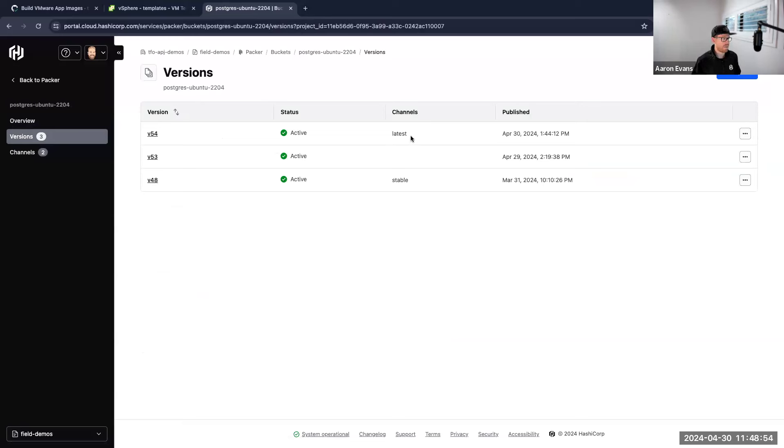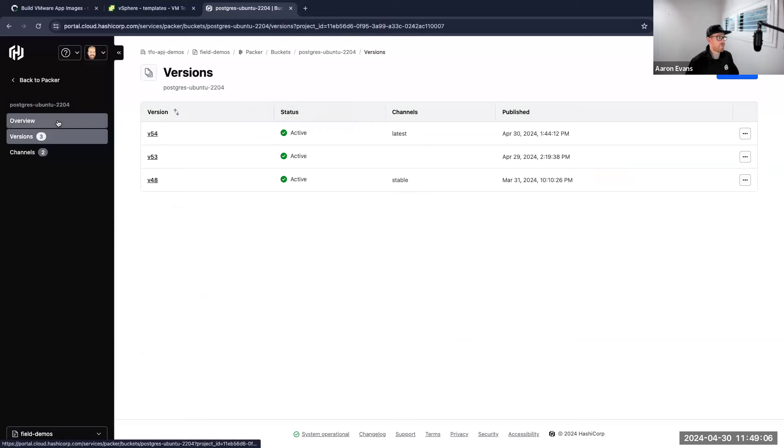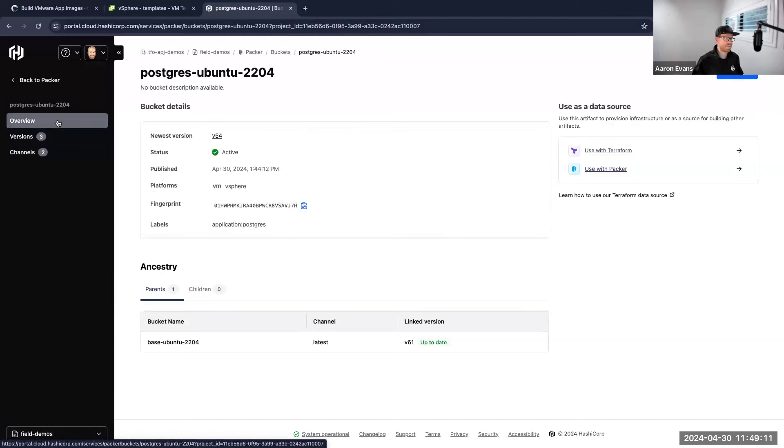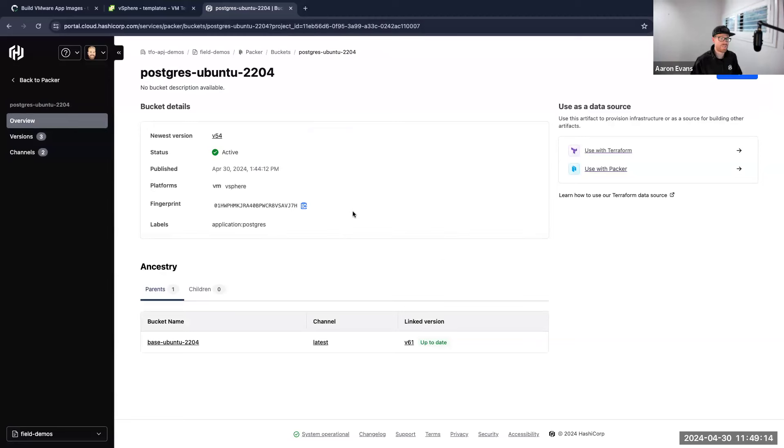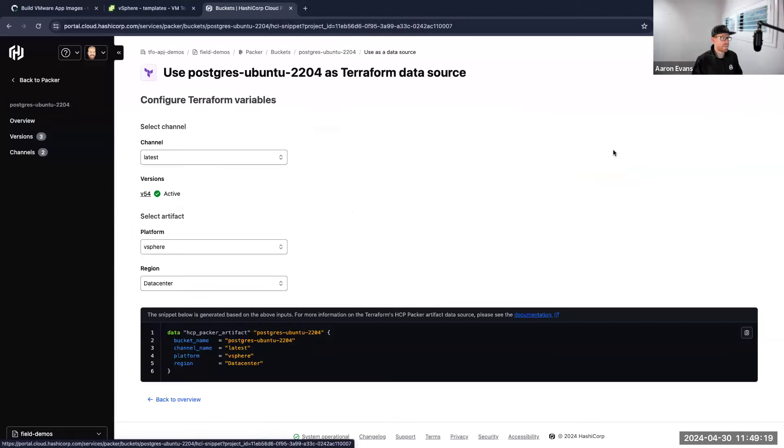I can go into versions and see other versions that I may have available, and you can see here this is where that concept of a channel comes in. I have two versions of a Postgres template: version 48 which is the stable or maybe the LTS version, and then I have version 54 which is the latest version.